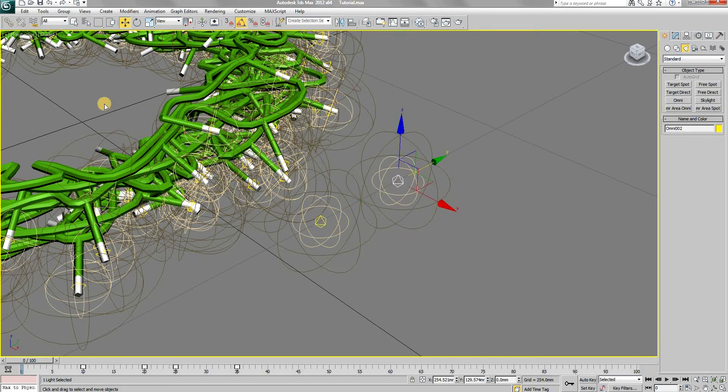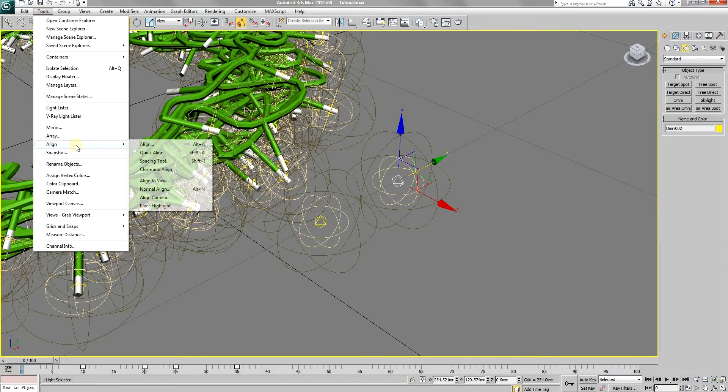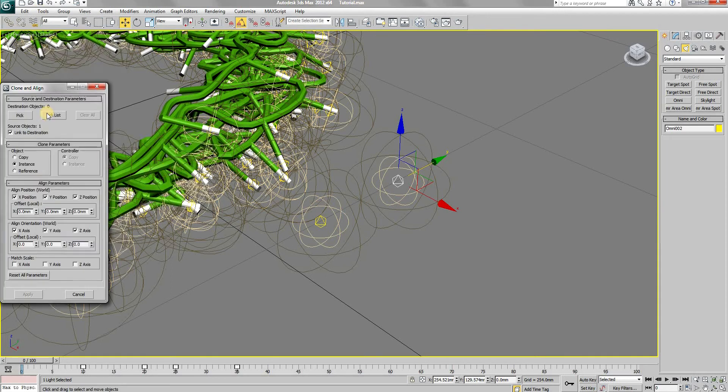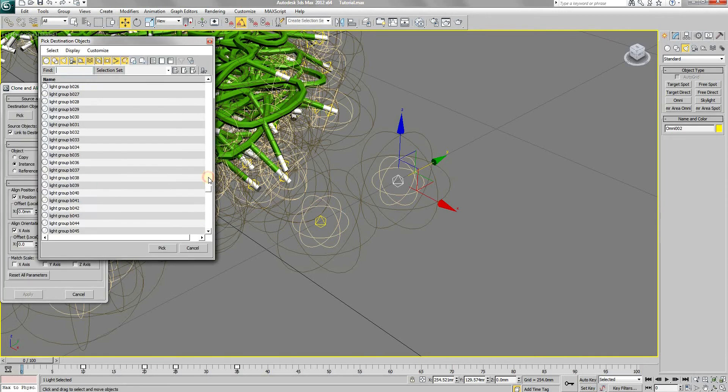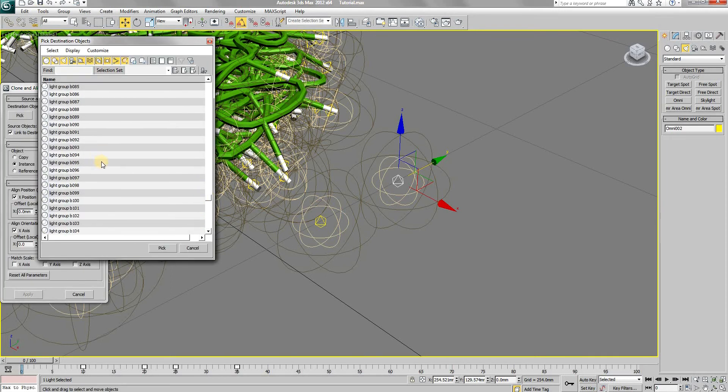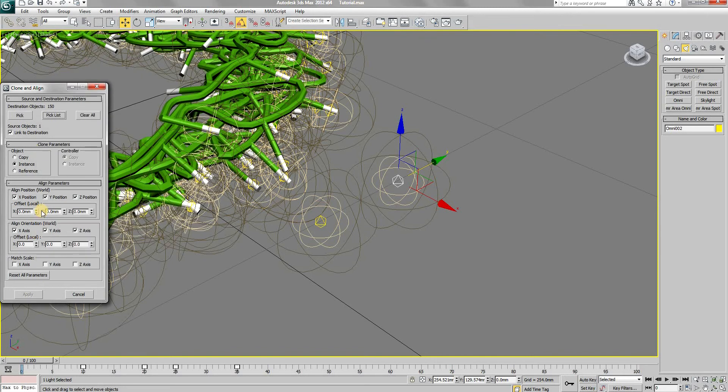Now repeat the process for the second light. And this time pick the objects with the name light group B. We are done now.